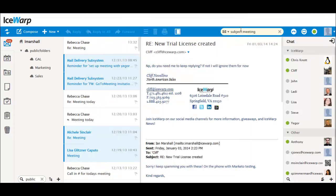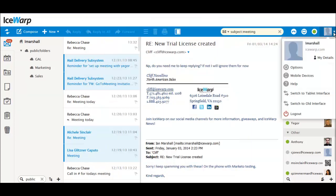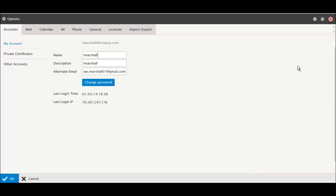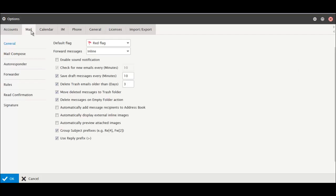Rules, the feature that lets you specify how incoming mail is handled, has moved to the Options menu below your folder. Once under Options, just click on the Mail tab.